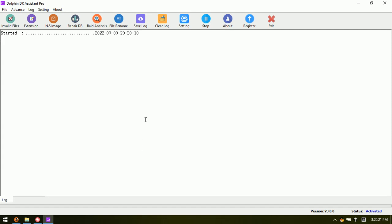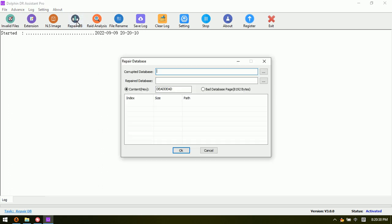Hello everyone. This video will teach you how to repair a corrupted SQL Server database. This is very easy if users have the Dolphin Data Recovery Assistant Pro. The fourth software module is the Repair DB.